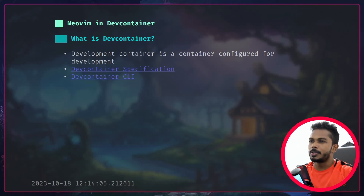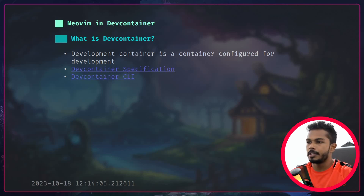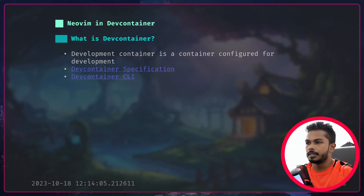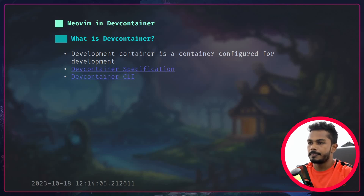Today we're going to be talking about dev containers and we're going to use Neovim inside a dev container. A dev container is a container configured for development, so you have all your development tools installed inside it. There is a specification called dev container by Microsoft, and there is an application called dev container CLI that implements this specification, under MIT license.